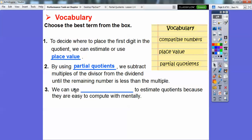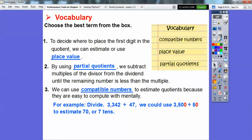This one must be compatible numbers. We can use compatible numbers to estimate quotients because they are easy to compute with mentally. For example, 3342 divided by 47 — 47 is close to 50, and 3342 is close to 3500, a multiple of 5. So 3500 divided by 50: think of 35 divided by 5 equals 7, then add the zero, giving us 70, which tells us where to start dividing.